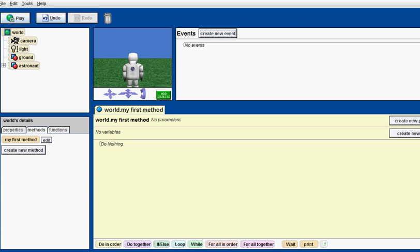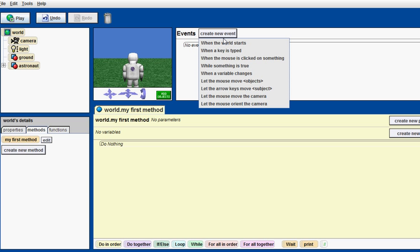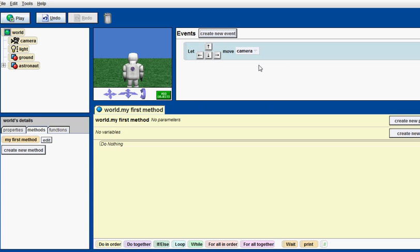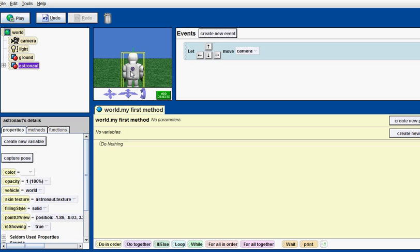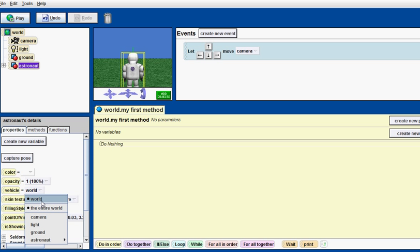Let's create something so he moves. So, what we do is click on this new event tab. Go down to let the arrow keys move subject. Subject move is camera. Then, go to properties. Click on the astronaut and put vehicle to camera.